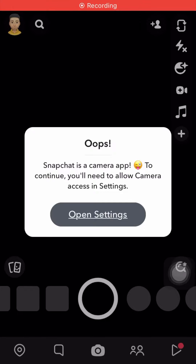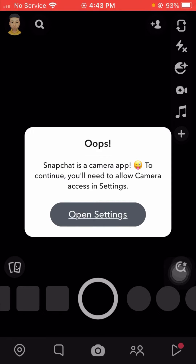Hello guys, welcome back to my YouTube channel. I'm your friend Snan, and today in this video I'm going to tell you how we can fix the error: 'Oops, Snapchat is a camera app. To continue, you will need to allow camera access in settings.' I'm going to show you how to fix this problem.